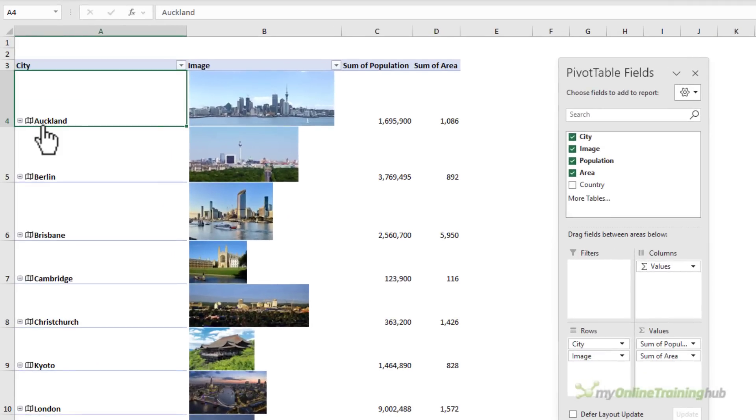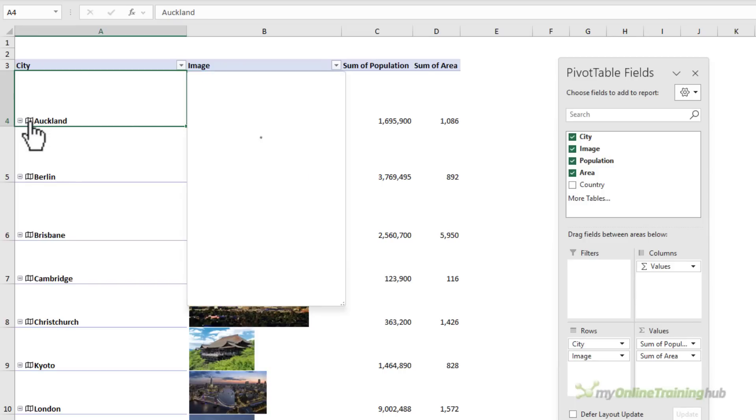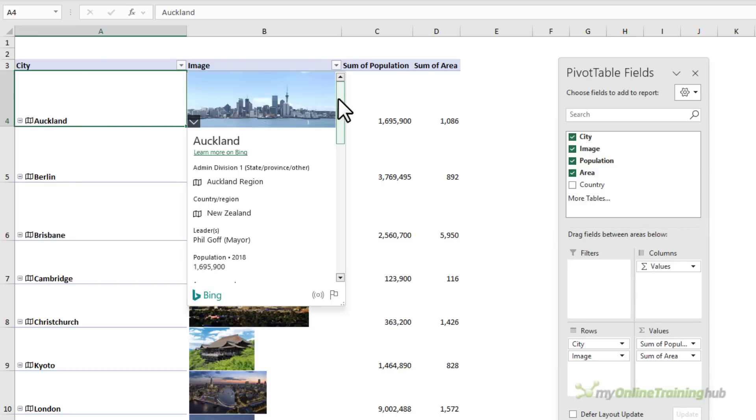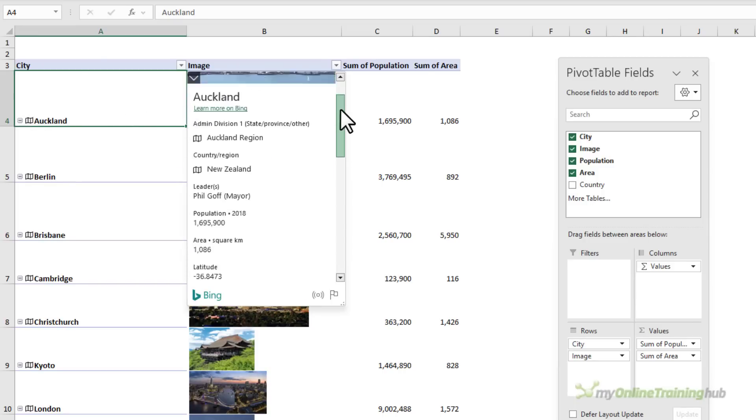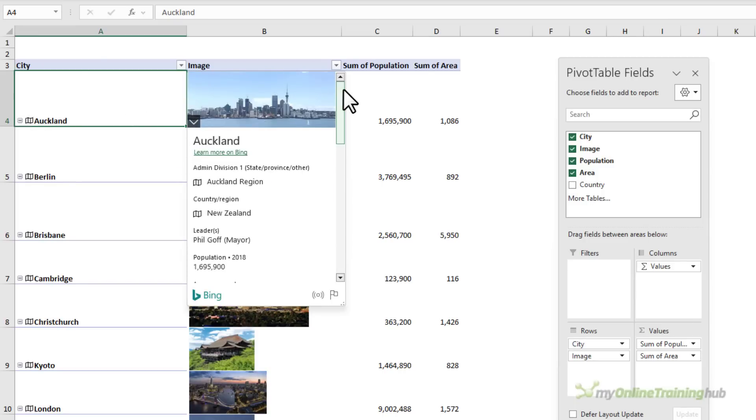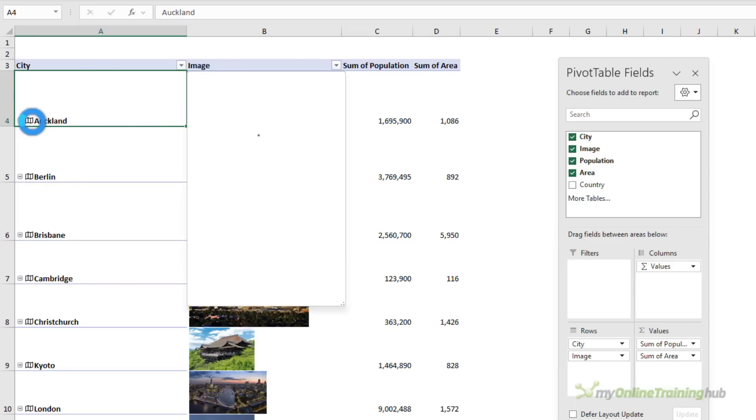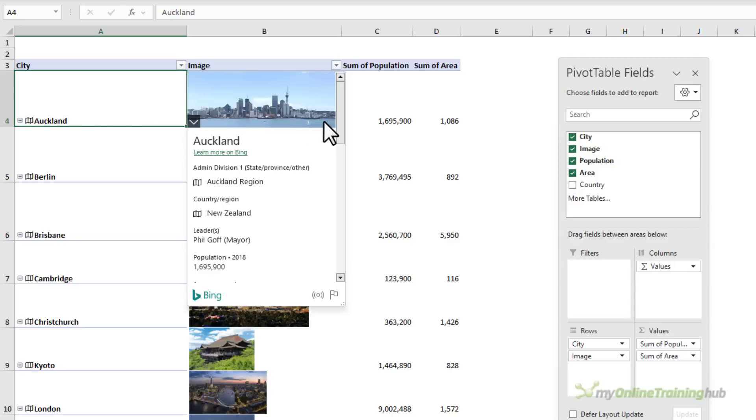Notice the data type icon is available in the pivot table. I can click on it and I get the card, which gives me some more information about that city. Now, if you're familiar with data types, you may expect to be able to click on a button here to add fields from this card to the pivot table.